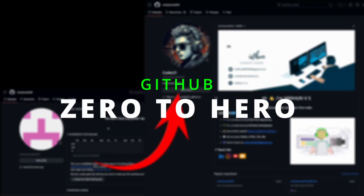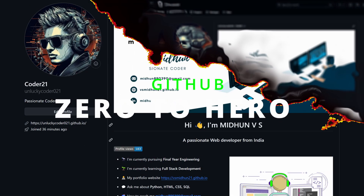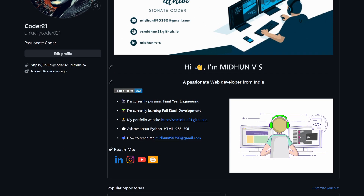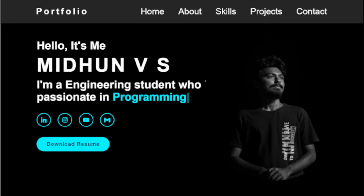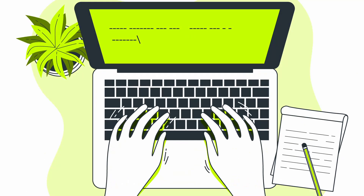Hello viewers. In this video we are going to create a GitHub account and make it look cool. Also, we are going to host a portfolio website using a GitHub account. Come on, let's start the session.